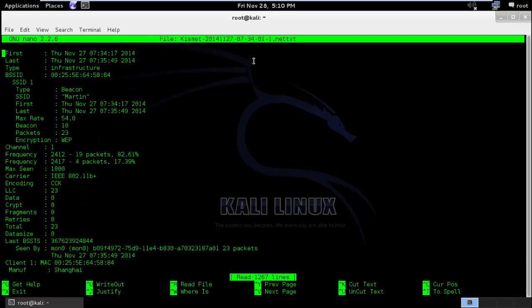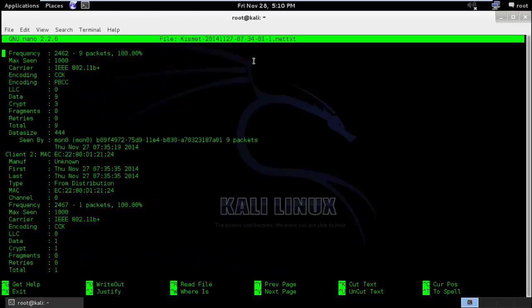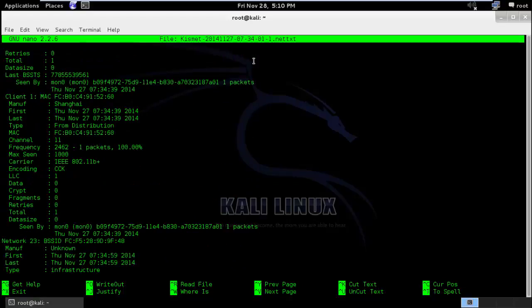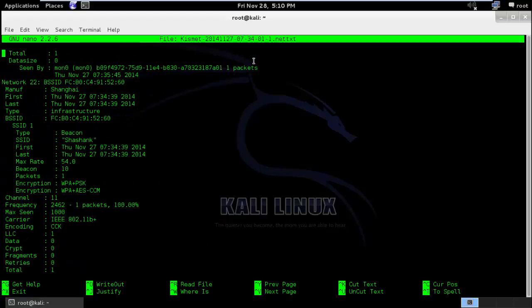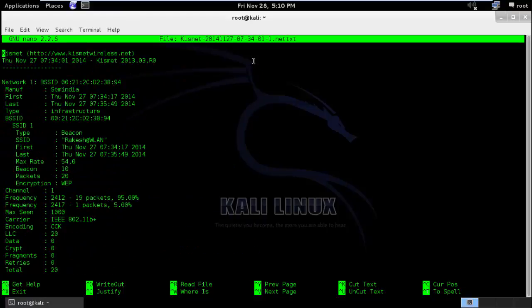So here you can see, even after you close down Kismet, it will log all the information for you so that you can analyze each and every access point later in future detail.